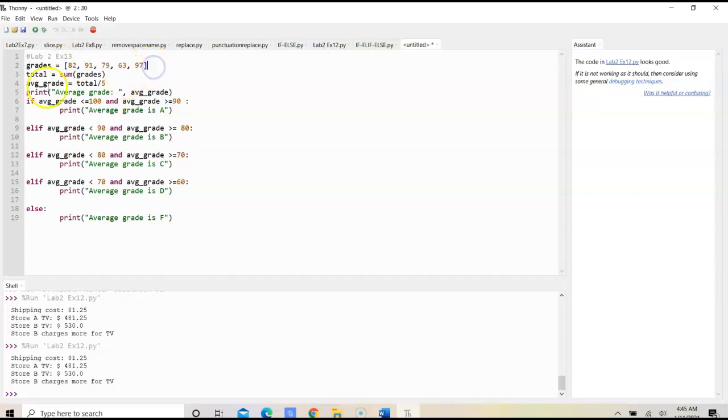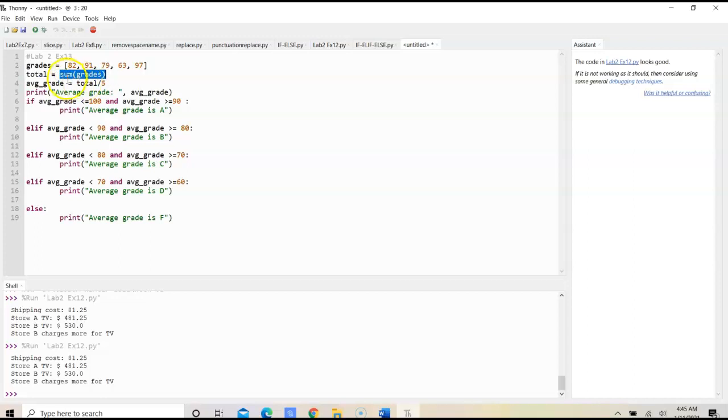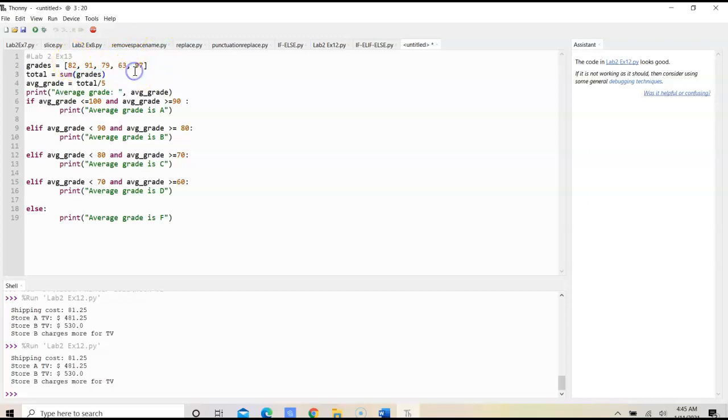After that, what we should do is have a variable that's going to store the sum of all the grades. We simply use the sum method here and pass in the grades list, so that way it would add up everything.